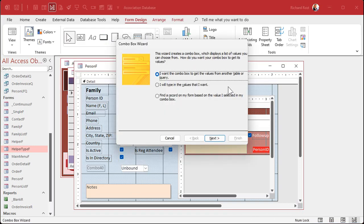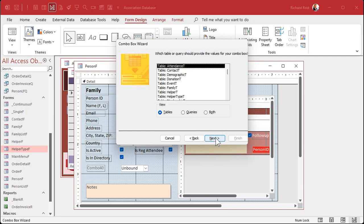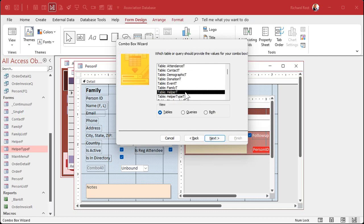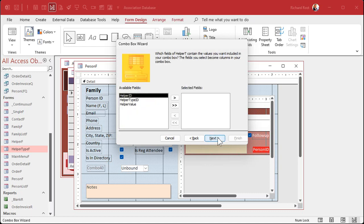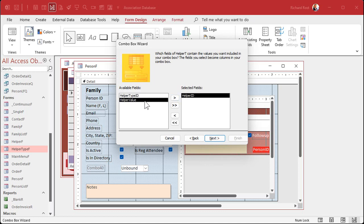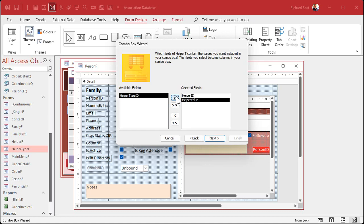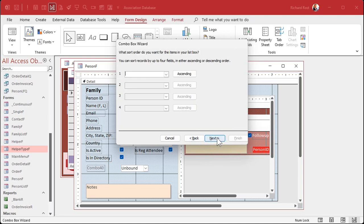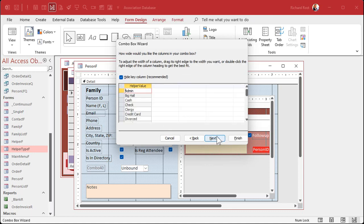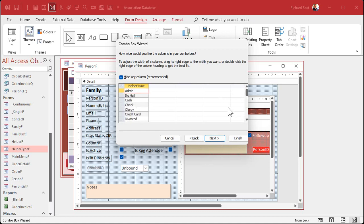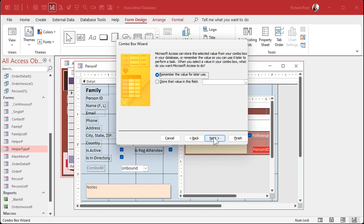Looking up the values from a table or query. We're looking up the data from the helper table. Now what data do we want in the combo box? I want the helper ID and I want the helper value. I don't need the helper type ID in the combo box, but we are going to use it for criteria in just a minute. Let's sort this by the helper value.